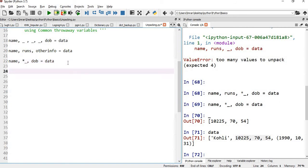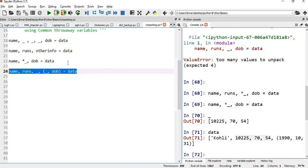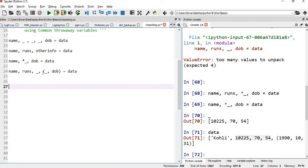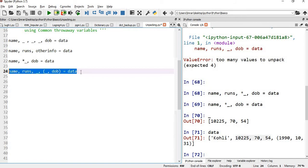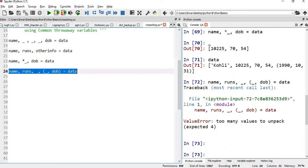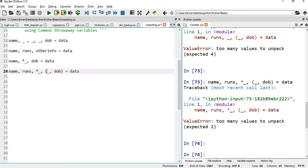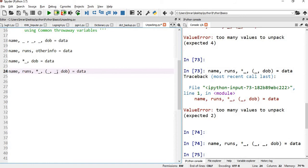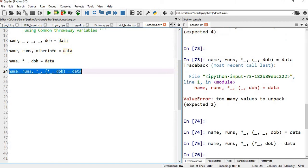What happens if I use a different notation? If the date of birth field has three values and I assign only one variable, it will say too many values to unpack. If I give star here, it still won't work. But if I say star underscore, comma, underscore — and execute it, it runs fine. So instead of two separate underscore variables, I can give just one throwaway variable as star underscore and it will run properly.